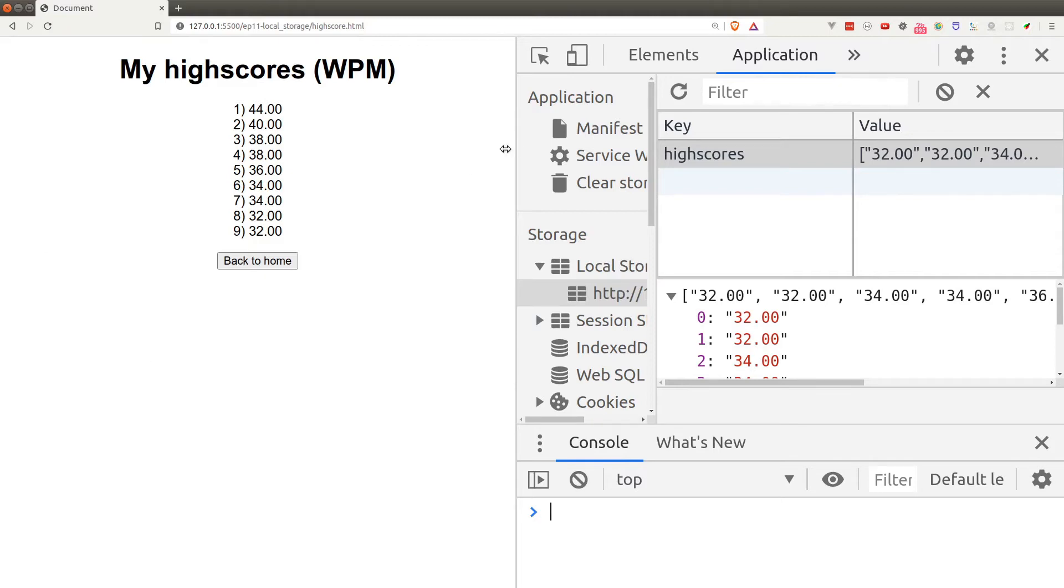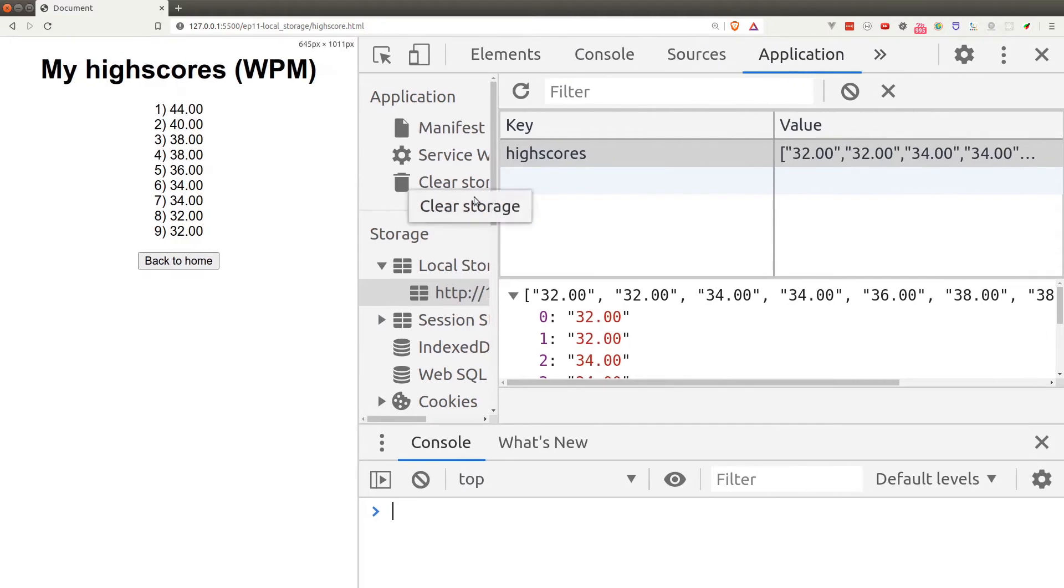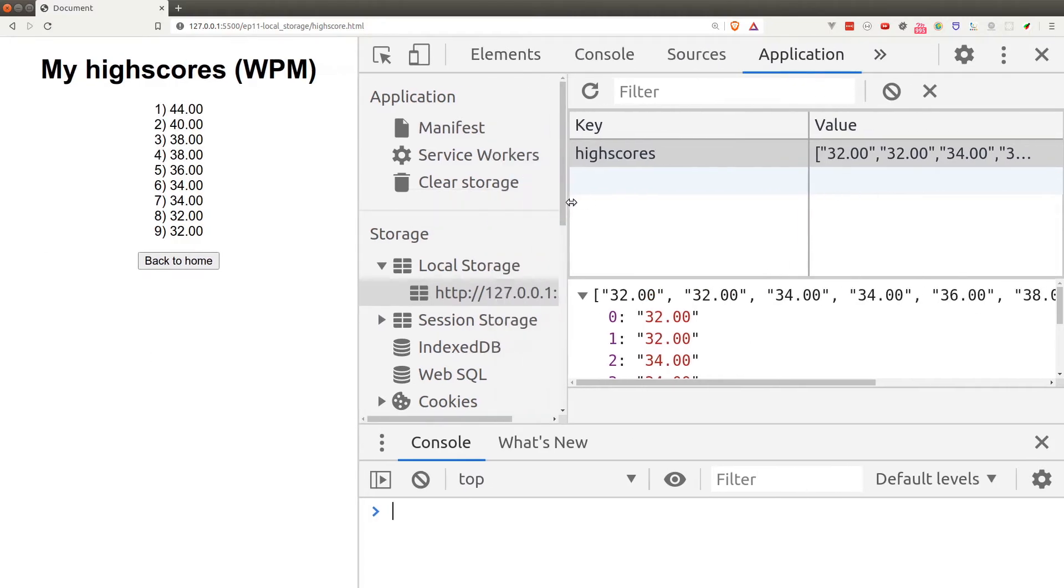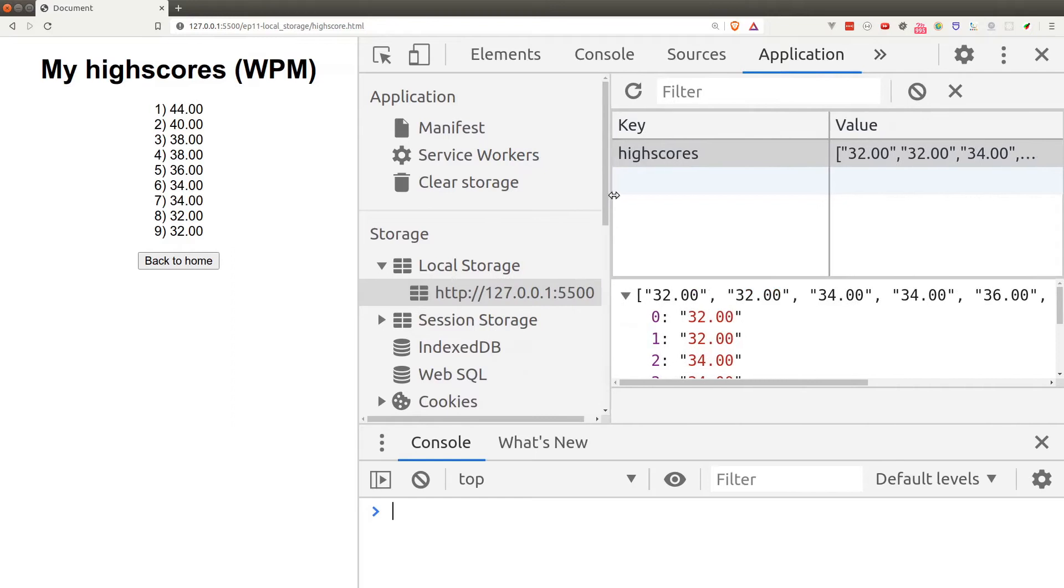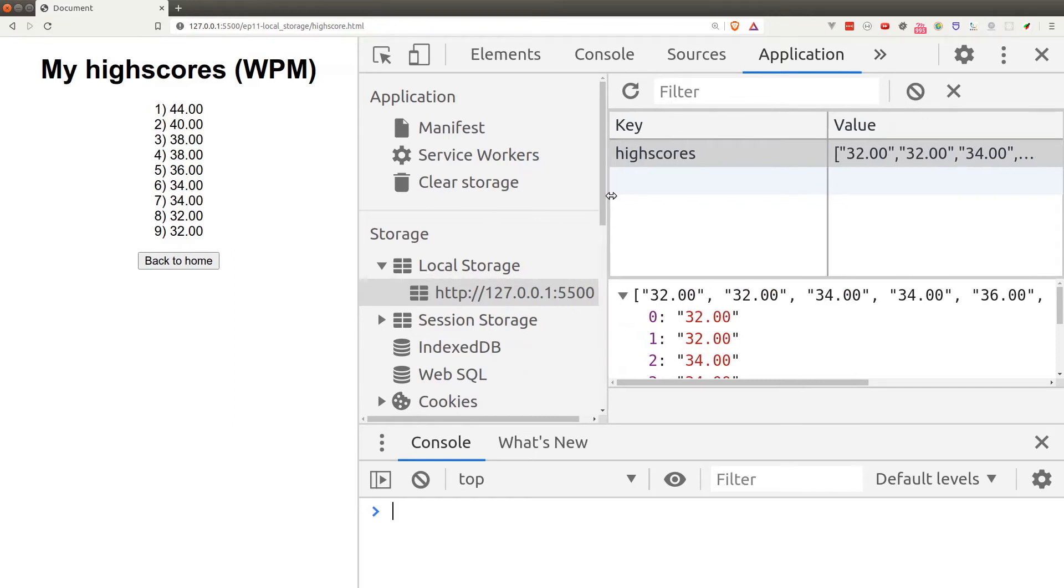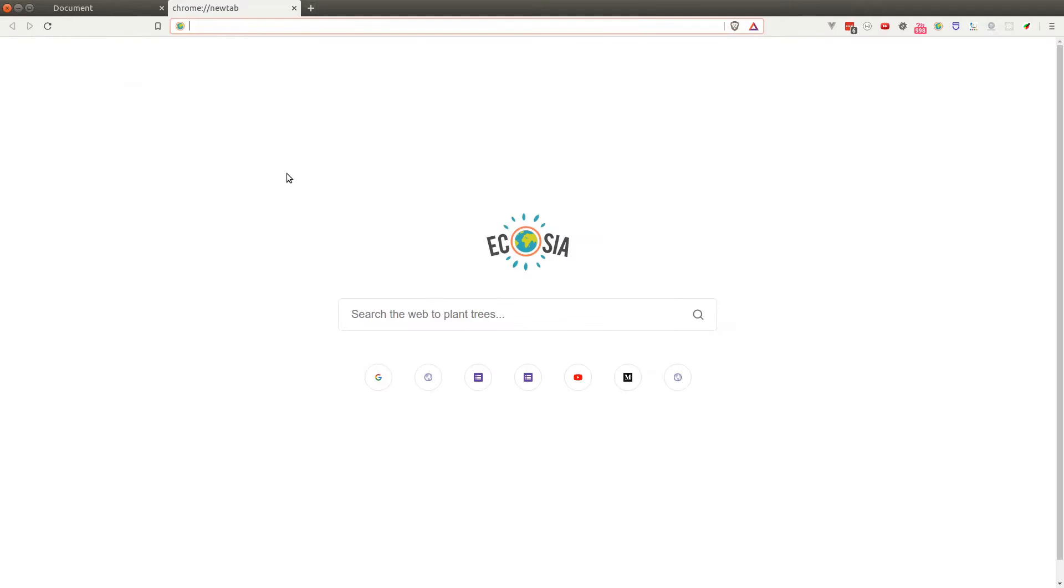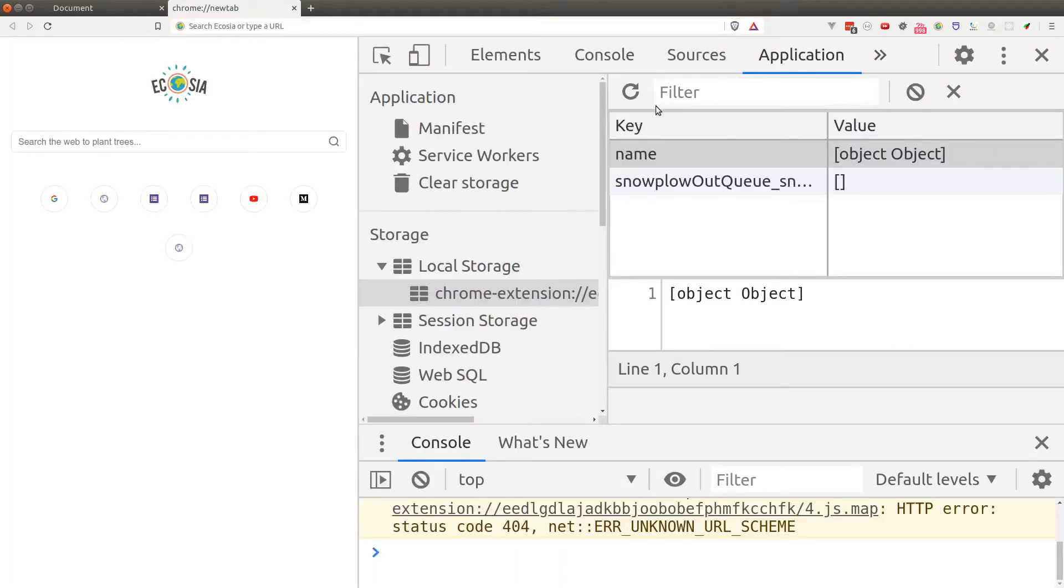For example, if I open up a new tab and go to the application panel, the local storage there is quite different because we're no longer on the same website.